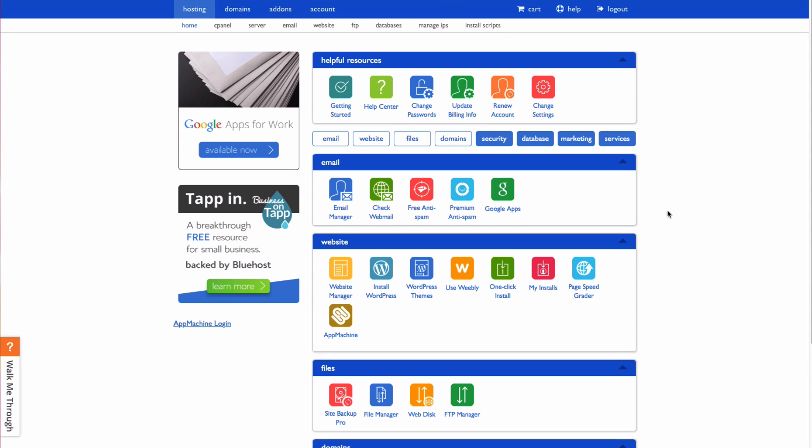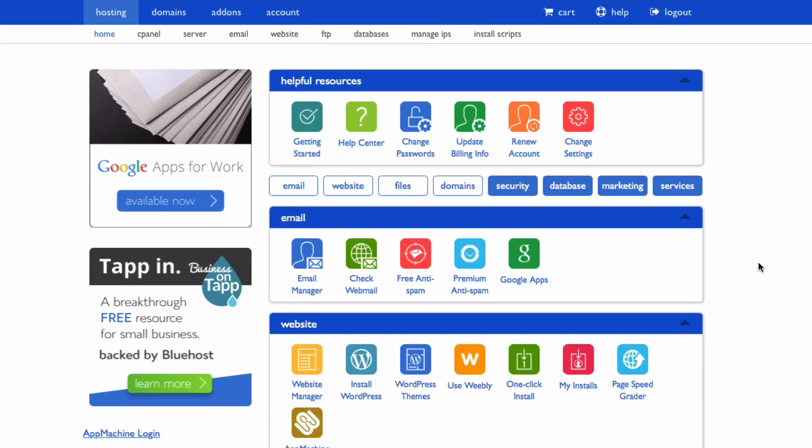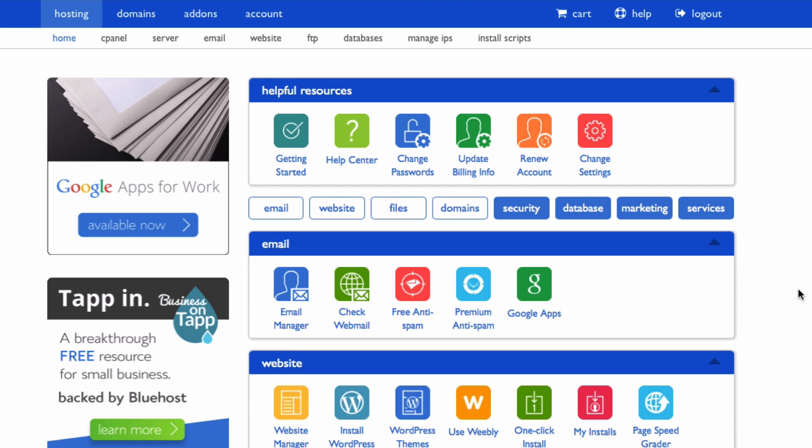First, I will show you how to disable plugins via the database. From your main hosting tab, click on cPanel in the submenu.